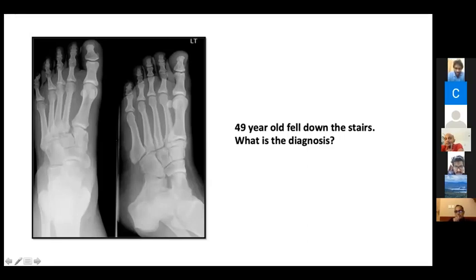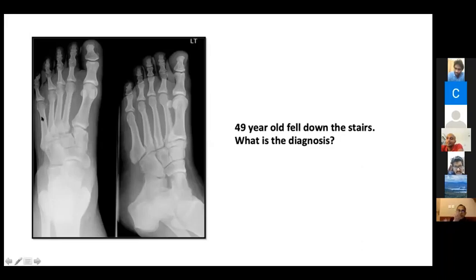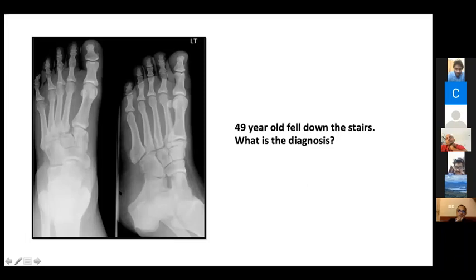In the foot, AP view is used to assess the first and second metatarsals; oblique view assesses the third, fourth, and fifth. The fleck sign — a small avulsion fragment from the ligament connecting the first and second metatarsals at the cuneiform — is an important radiological indicator of Lisfranc injury.